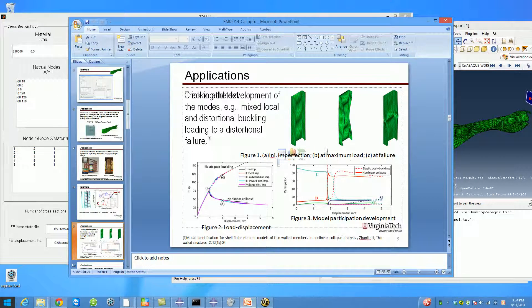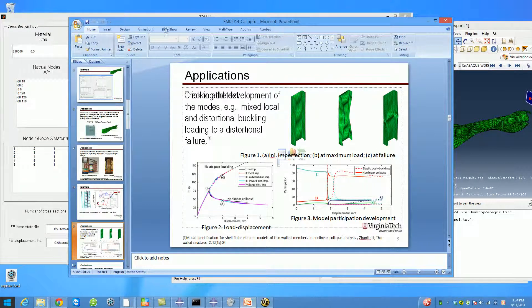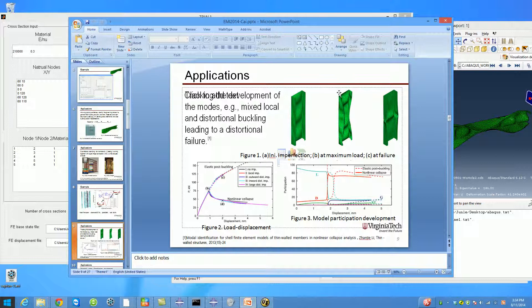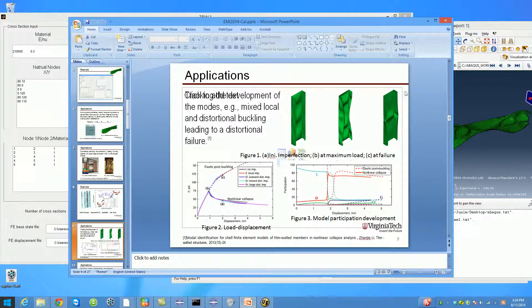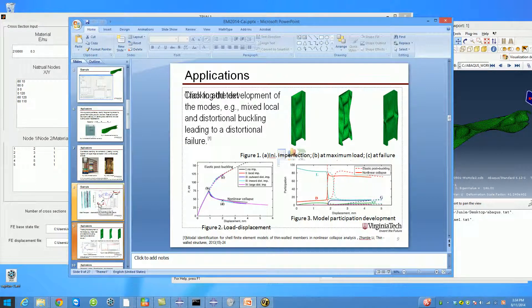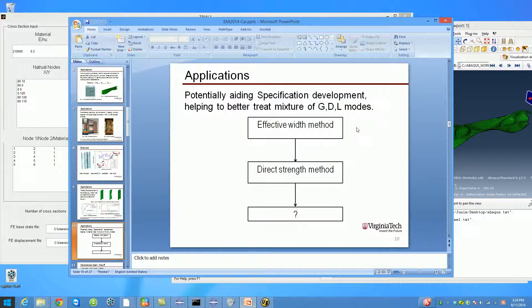For example, in this problem—this is work by Professor Jangeli, not by me, but we can do that as well using Buckling Cracker. For this problem, at maximum load it's a mixture of distortional and local buckling, but at the failure point it's mainly exclusively distortional.